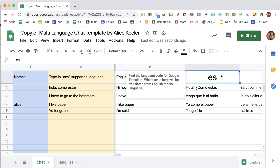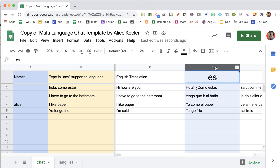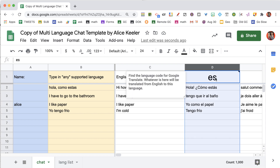Whichever language is most frequently used in your class, put the language code in column D.